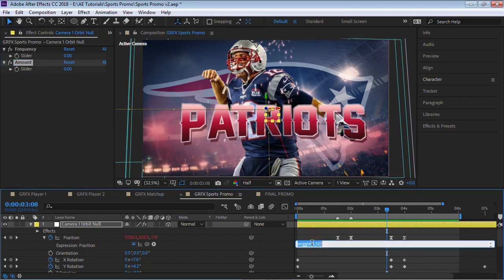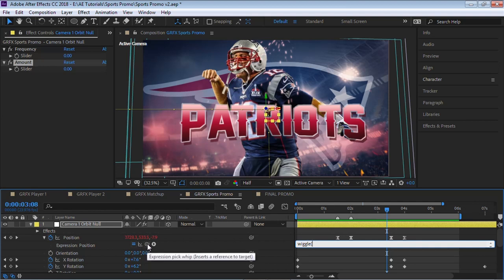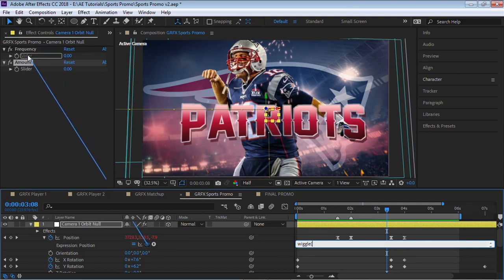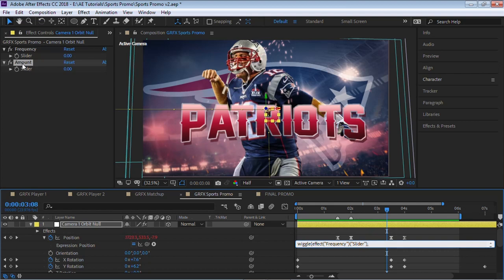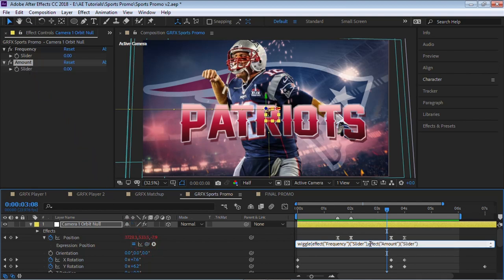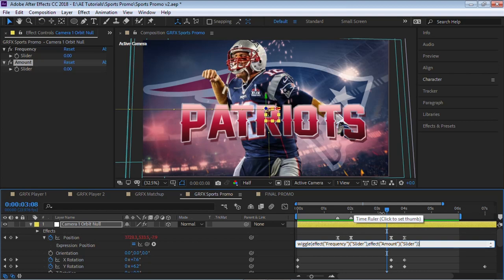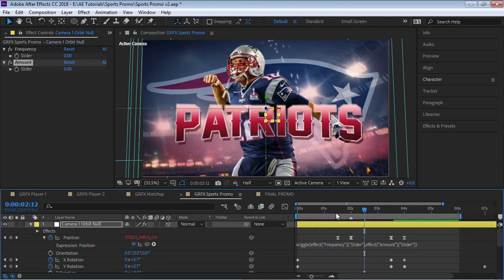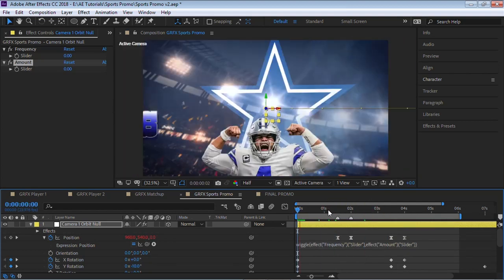So instead of using these two values that we hard-coded, we'll be using whatever we specify through these sliders. The easiest way to do it is we'll use the pick whip. So for the first one, click on the pick whip, let's point it to this slider for the frequency. You can see that After Effects provided the code for us. Type in comma, and then now we want the slider for the amount. So using the pick whip, let's point to the slider. Again, After Effects generated the code for us. Now the last thing we need to do is we need to close this expression. Let's add a parenthesis and let's click outside here.